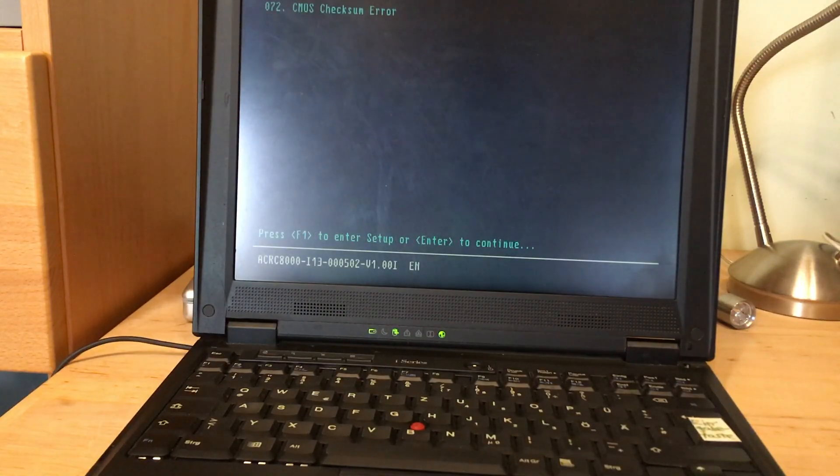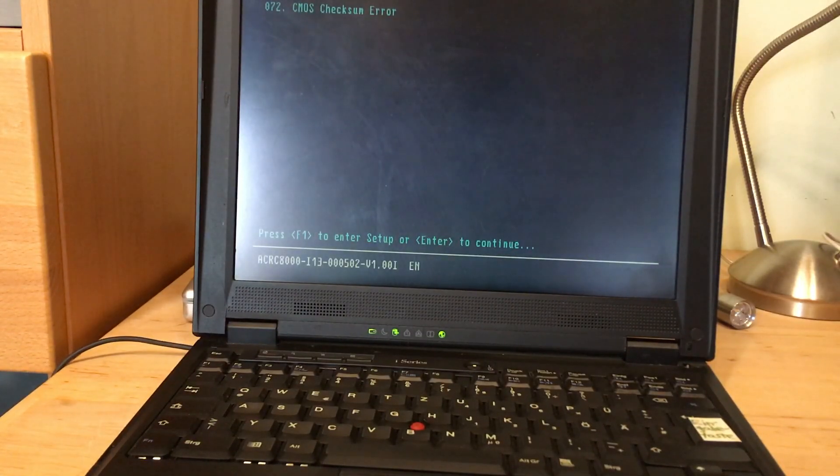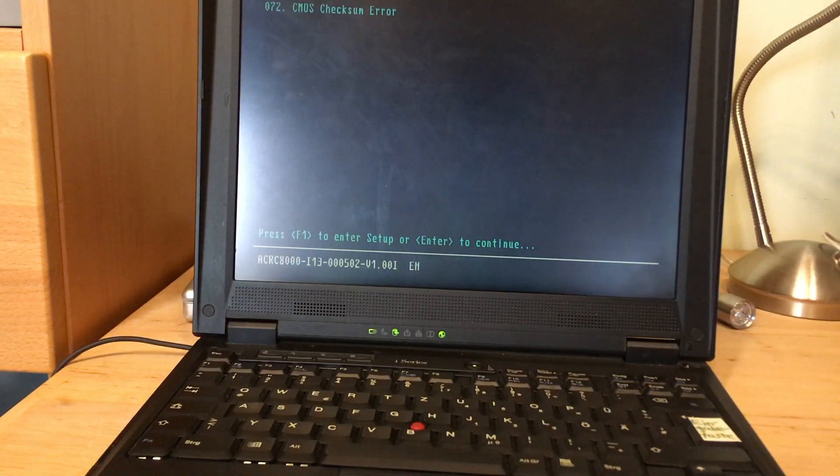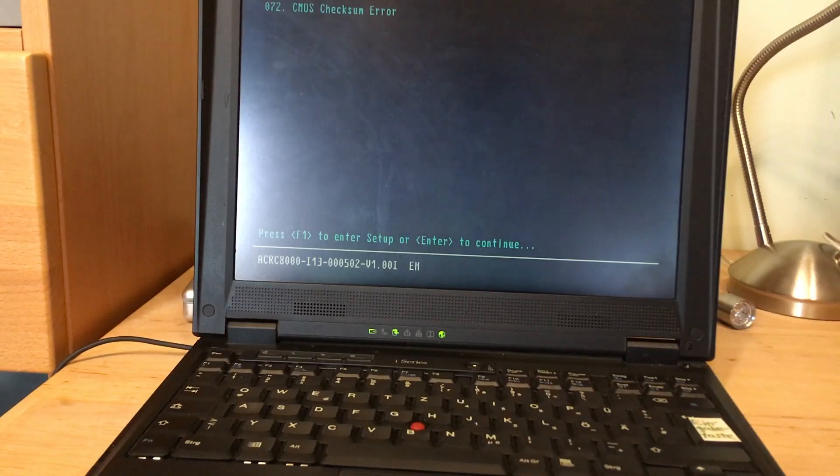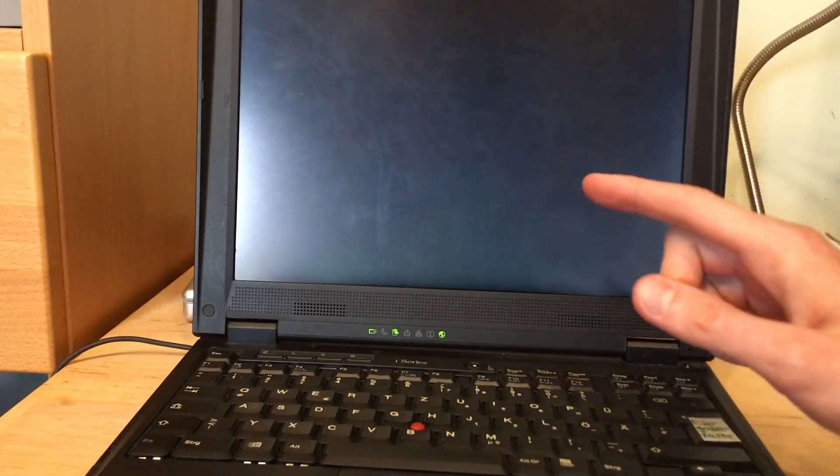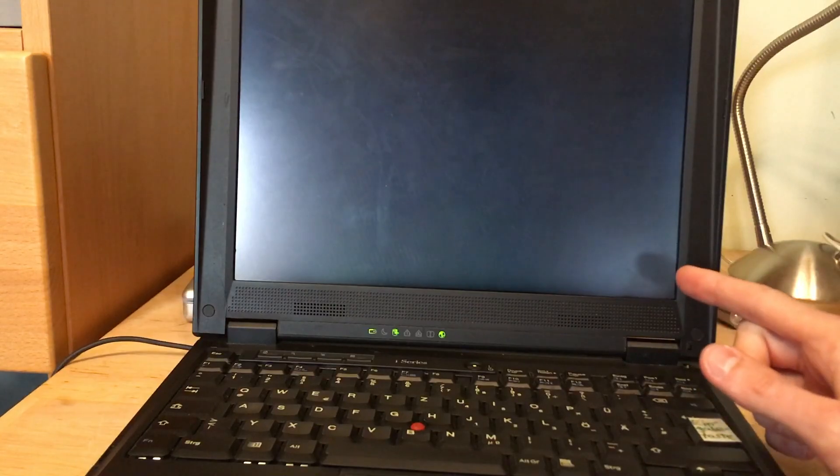Yep, would need a new CMOS battery. All right, we get 196 megabytes of RAM. Okay, so this is the total. Let's hit enter and let's boot.